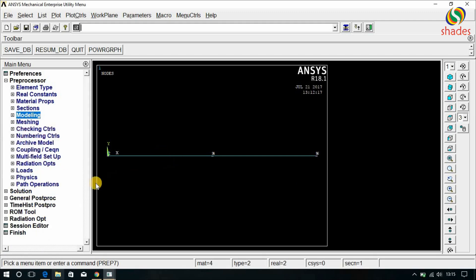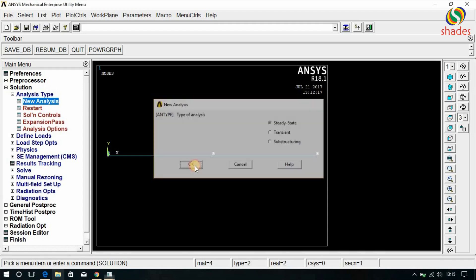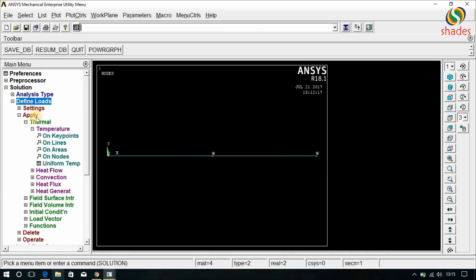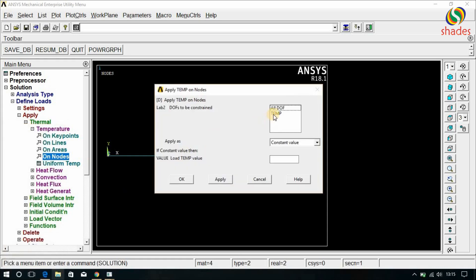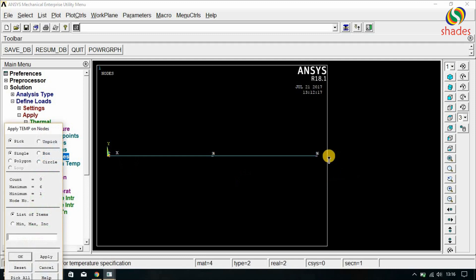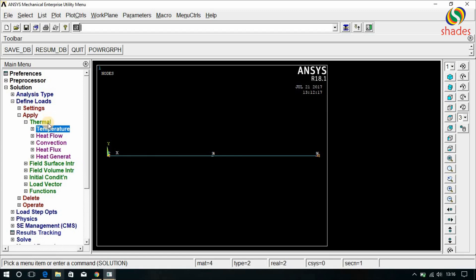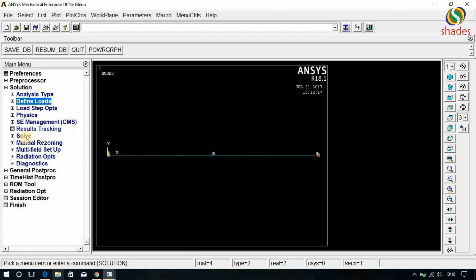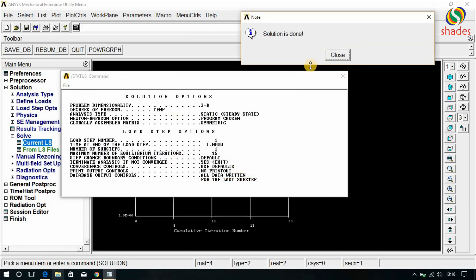Since we created the nodes there is no need to mesh. The preprocessor part is done. Go for Solution, Analysis Type, New Analysis, Steady State, click OK. Go for Define Load, Apply, Thermal, Temperature on Nodes. On the first node, give the temperature value 820 degree centigrade and click OK. On the sixth node, apply a temperature of 110 degree centigrade and click OK. Now solve this. Go to Solve Current LS, click OK. The solution is done. Close this.